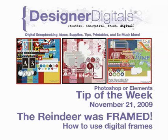Welcome to Designer Digital's Tip of the Week, November 21st, 2009. This week, the reindeer was framed. How to use digital frames.